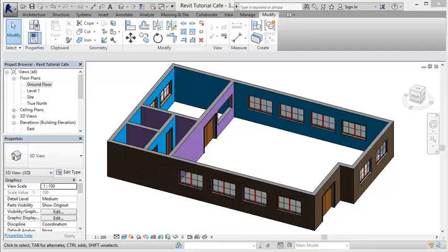What we're going to look at now is how we can add floors to our buildings and then how we can add floor surfaces to them. Bearing in mind that in the case of this cafe, we'd want a different floor surface in different parts of the building. So for instance, the dining area might want a wooden floor but the kitchen area might want a tiled floor.